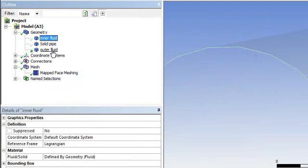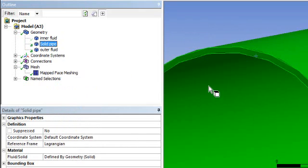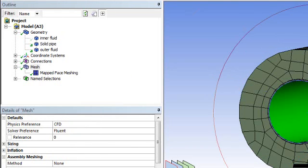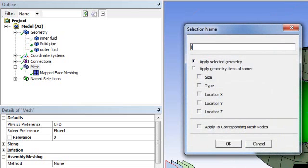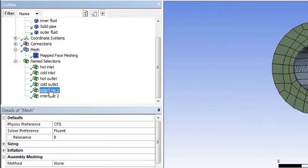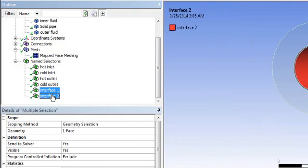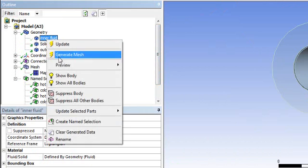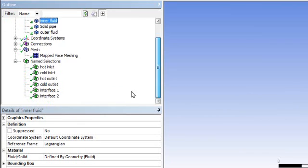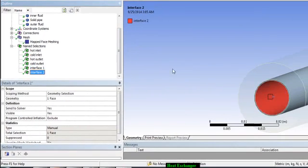Then hide the outer fluid and show the solid wall — this is the inner wall of the tube. Select this wall, go to Create Name Selection, and name it 'interface two'. So there are two interfaces right now: interface one is the outer side of your inner fluid, and interface two is the inner wall of the tube.